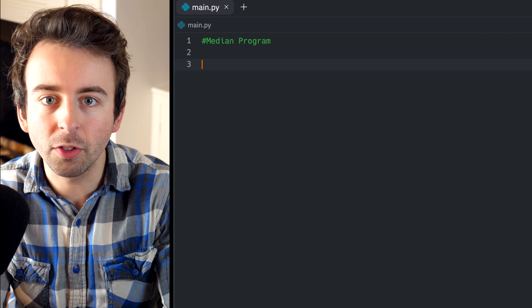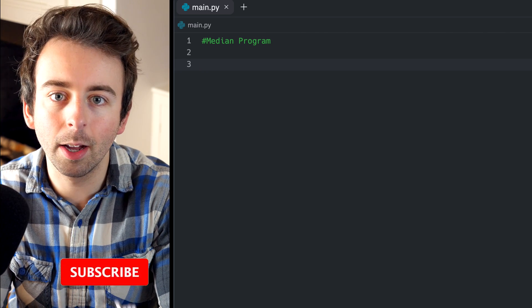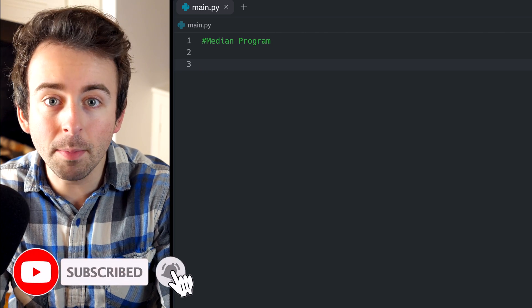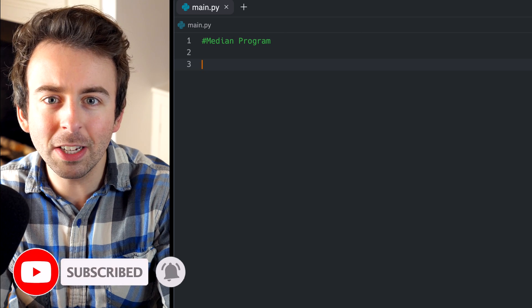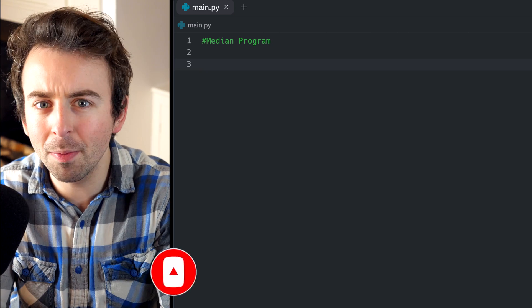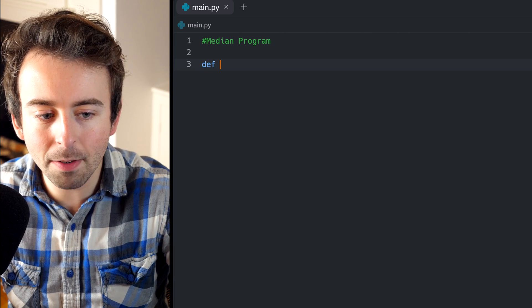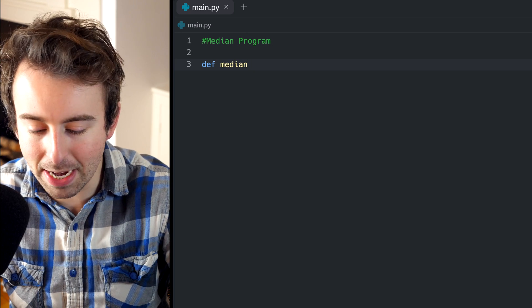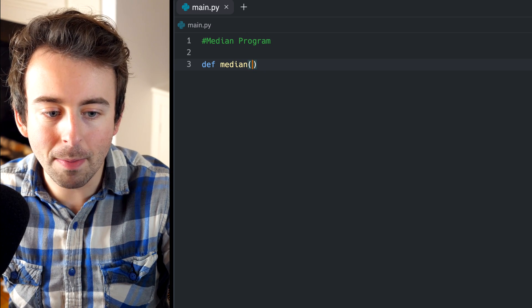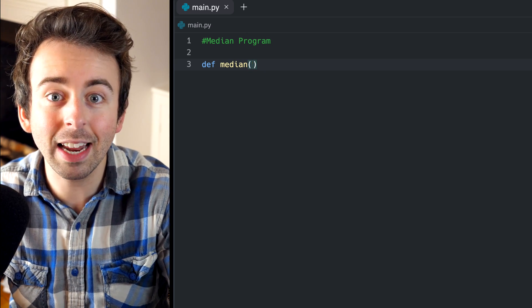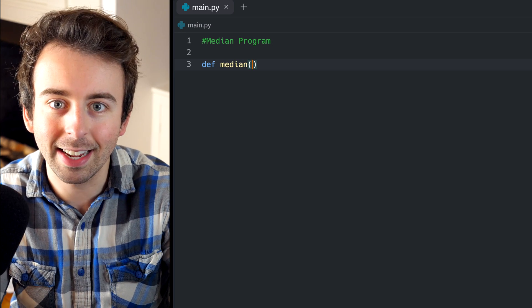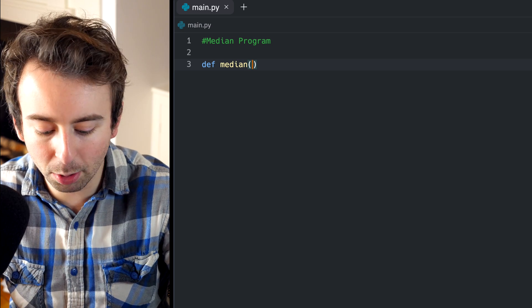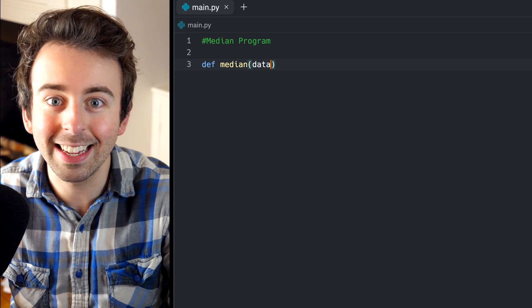Let's program a simple function to return the median of a list of data. The median of a list of data is essentially just the number in the middle, so it should be pretty straightforward. We'll begin by defining our function. Let's just call it median. The argument that will be passed into our function is just a list of data. We'll put in a list of data, we'll get a median out, so let's call that input just data.